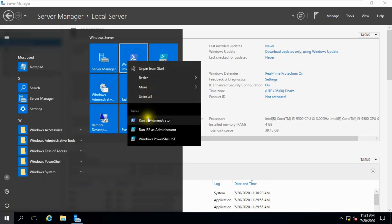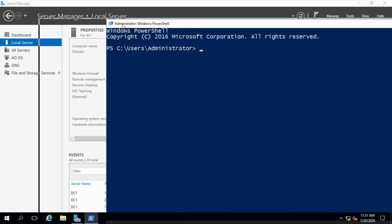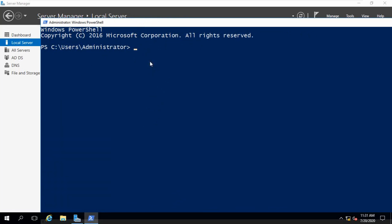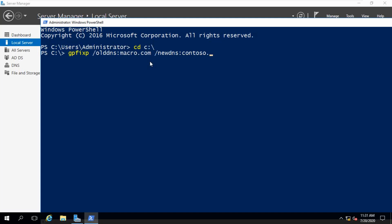Open PowerShell and run as administrator. Change directory. Run the Group Policy Fix Up command. Enter the old DNS name — our old DNS name is macro.com. Enter the new DNS name — contoso.com. Press Enter.